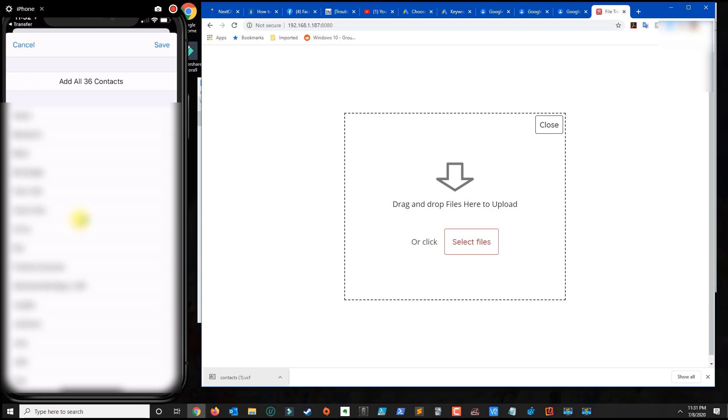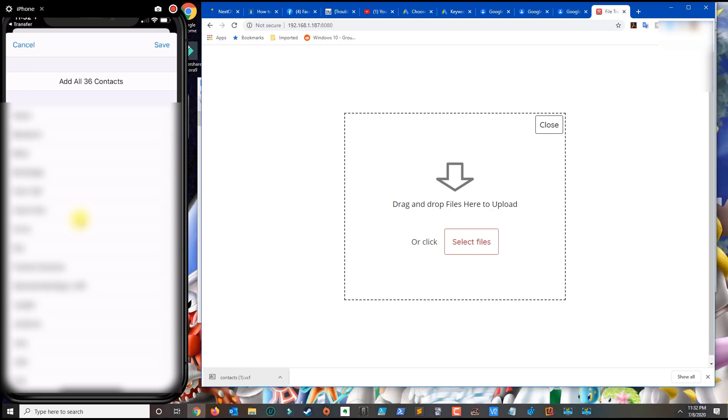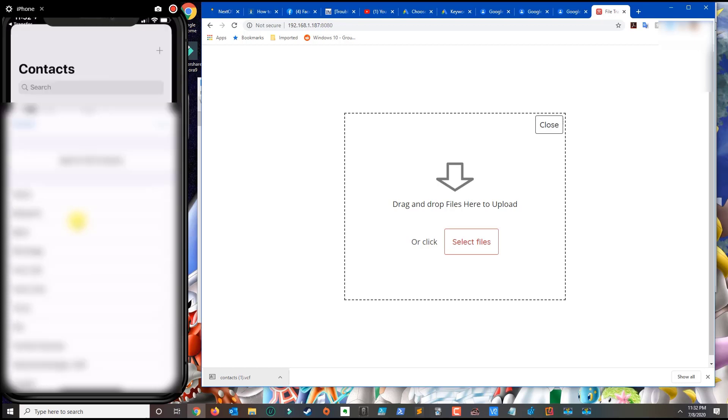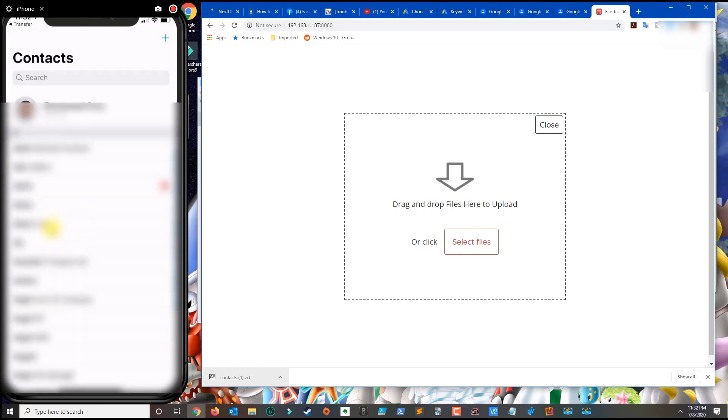Click on Copy to Contacts. It will ask if you want to add all your contacts. Click Save, and all of your contacts will transfer from Gmail to your iPhone.